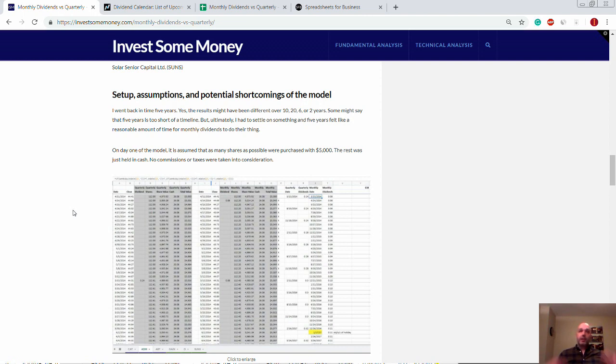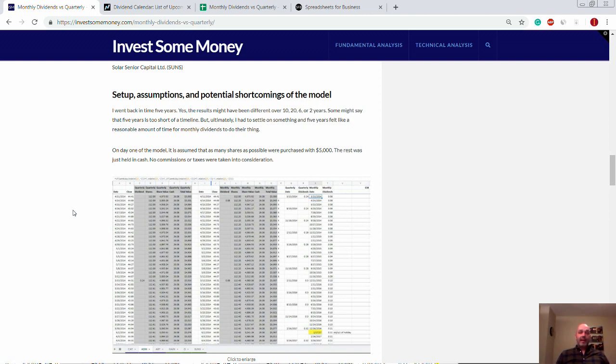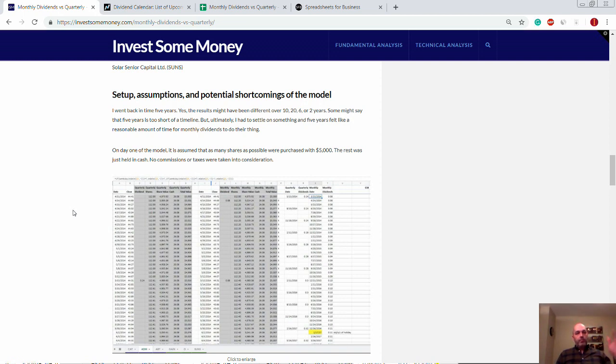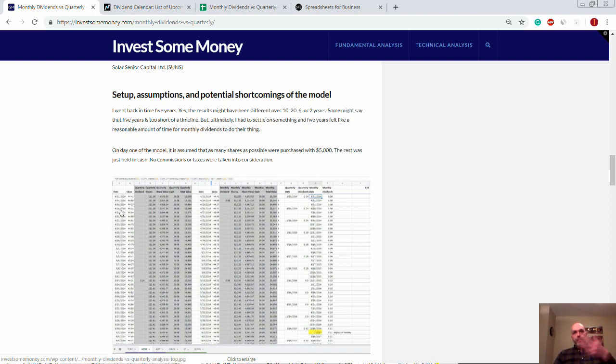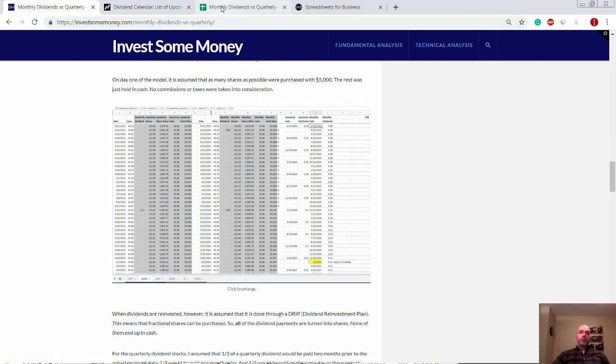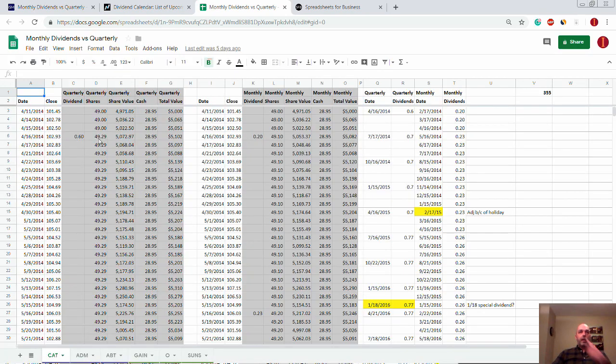It's not so short that it doesn't include certain cyclical aspects of the market. It's not so long that it's impractical. Five years is a long-term investment. Maybe not Warren Buffett long, but it is long-term. So anyways, end of the model here. So what did we do? Let's take a look at it. So day one of the model. We had $5,000 in our two different scenarios.